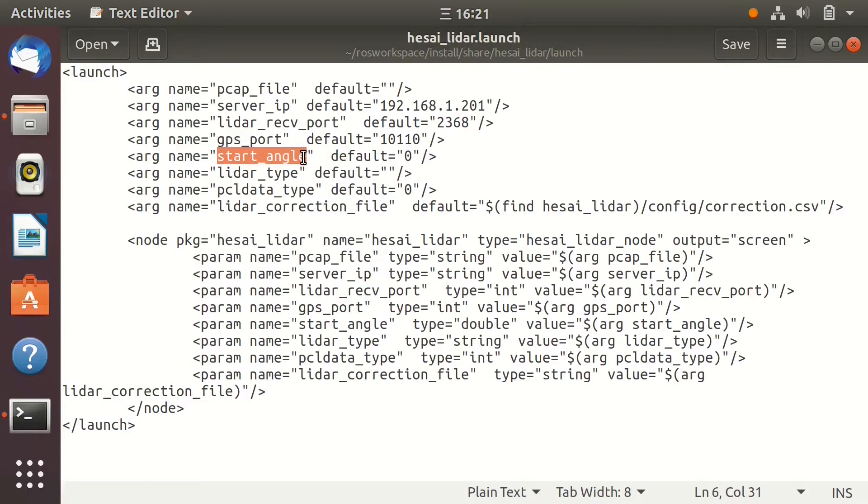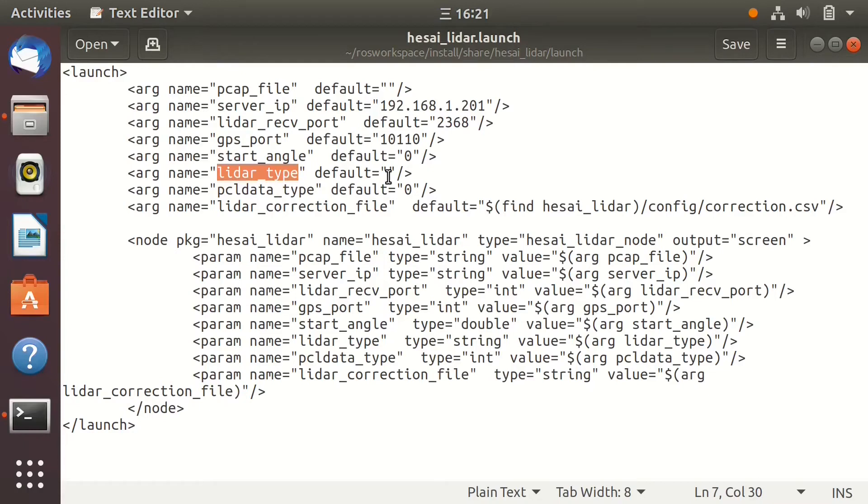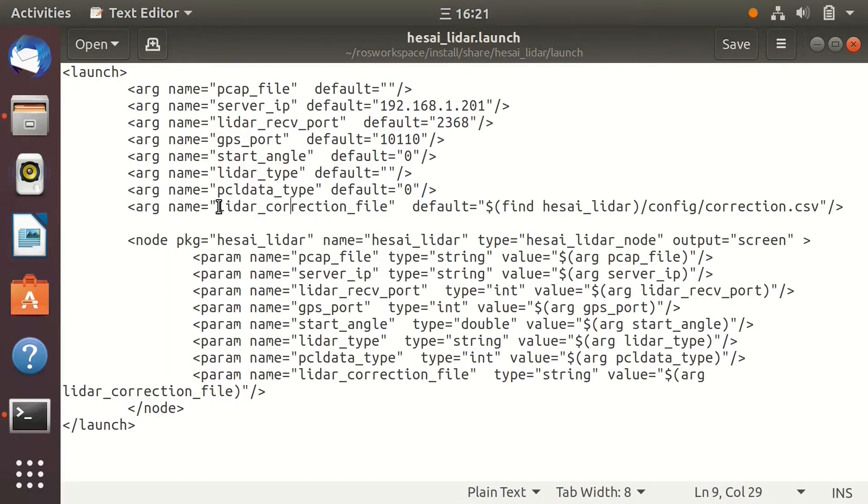Otherwise, nothing will be published. LiDAR type is the LiDAR model type. We can leave it empty here and set it later in the launch command. Leave the PCL data type and LiDAR correction file as default.